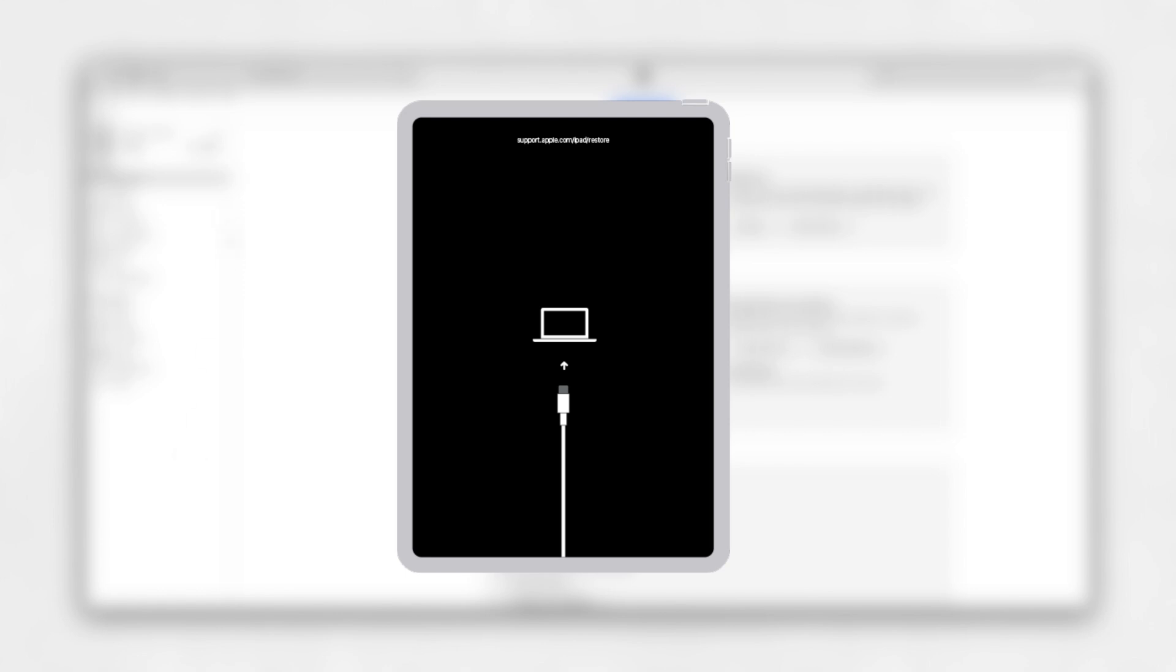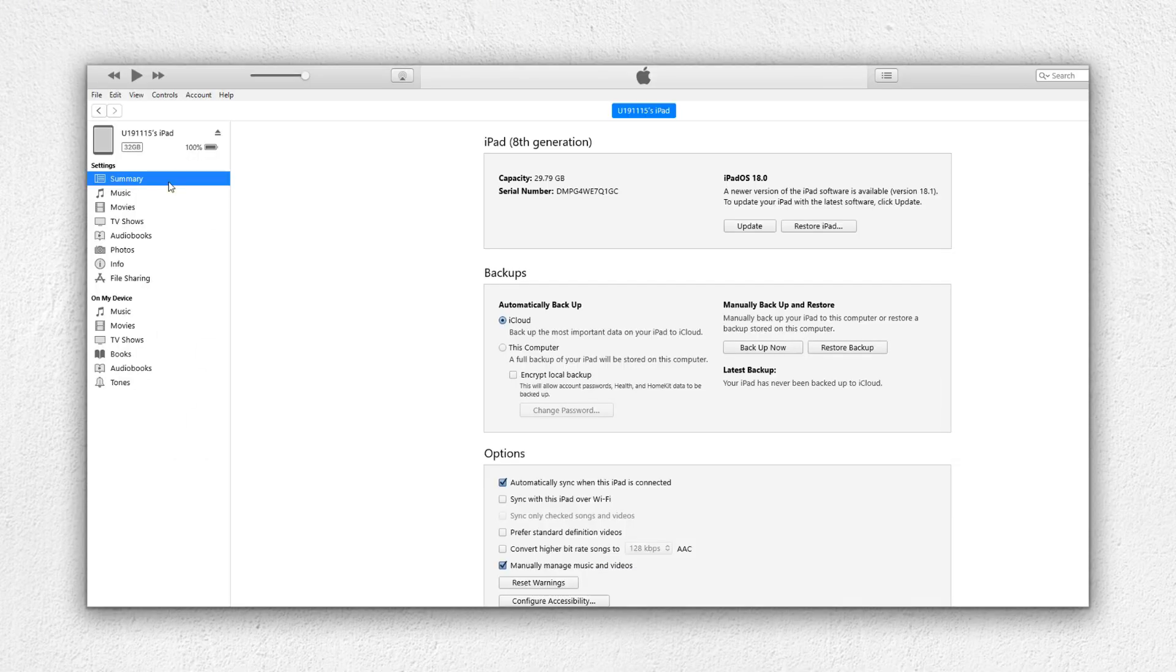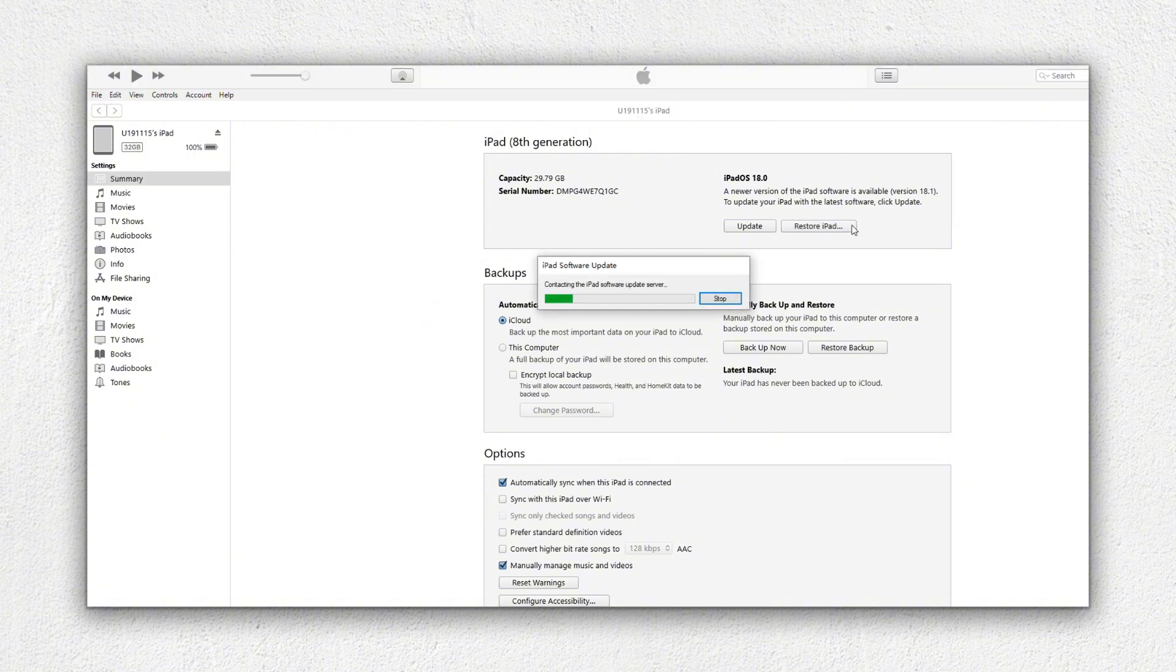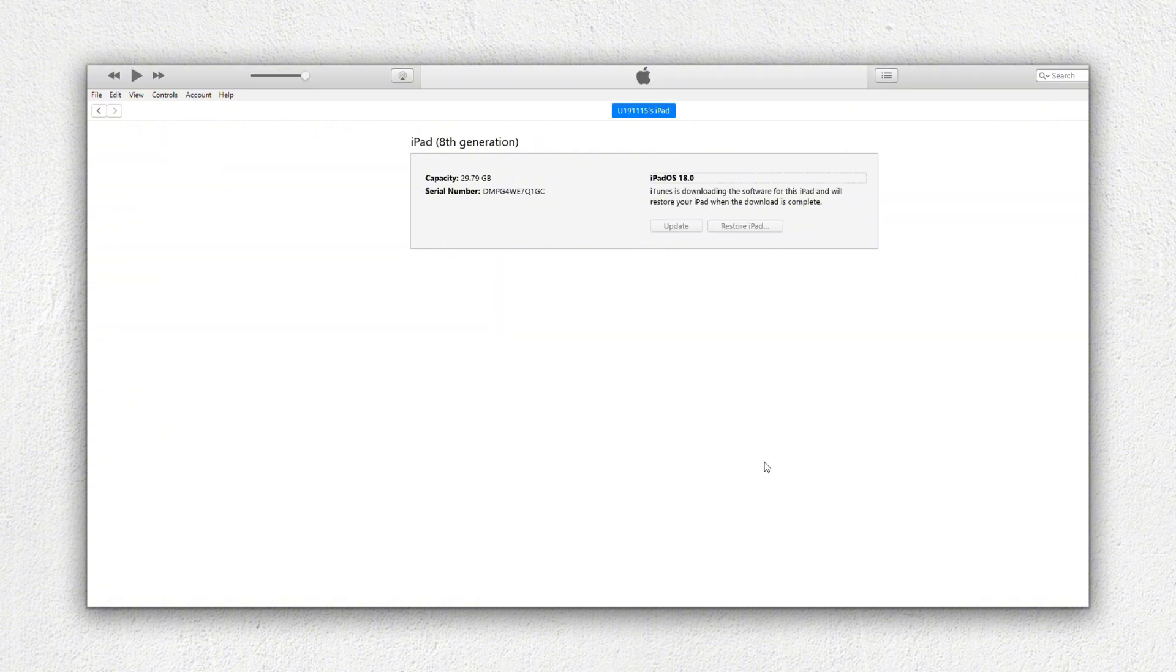When there is a connect to iTunes appears on your iPad, it means that you had put your iPad into recovery mode successfully. Step 3. Find the Summary tab on the left interface and hit on it. Then click on the Restore iPad to unlock your iPad.